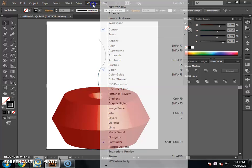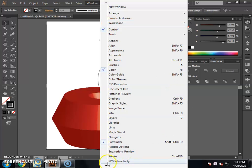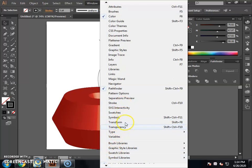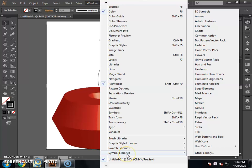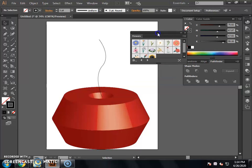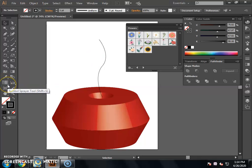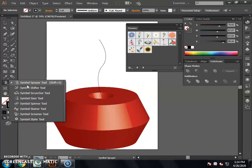Go to the Window menu. After you go to the Window menu, you can see a small arrow. If you click on it, you will see options. Here you can see Symbols. Some symbols will open a library. After you select the Symbols library, select Flowers. Open the library and you can select any flower. We have a tool to draw flowers on the page — select the Symbol Sprayer Tool from the toolbar.